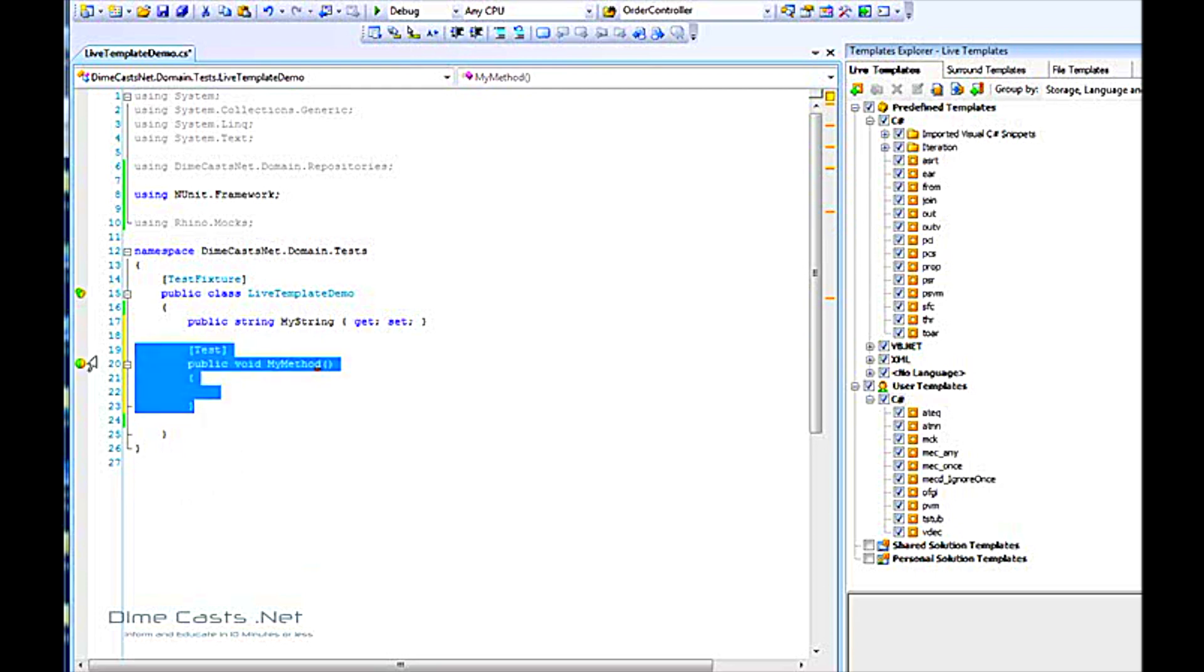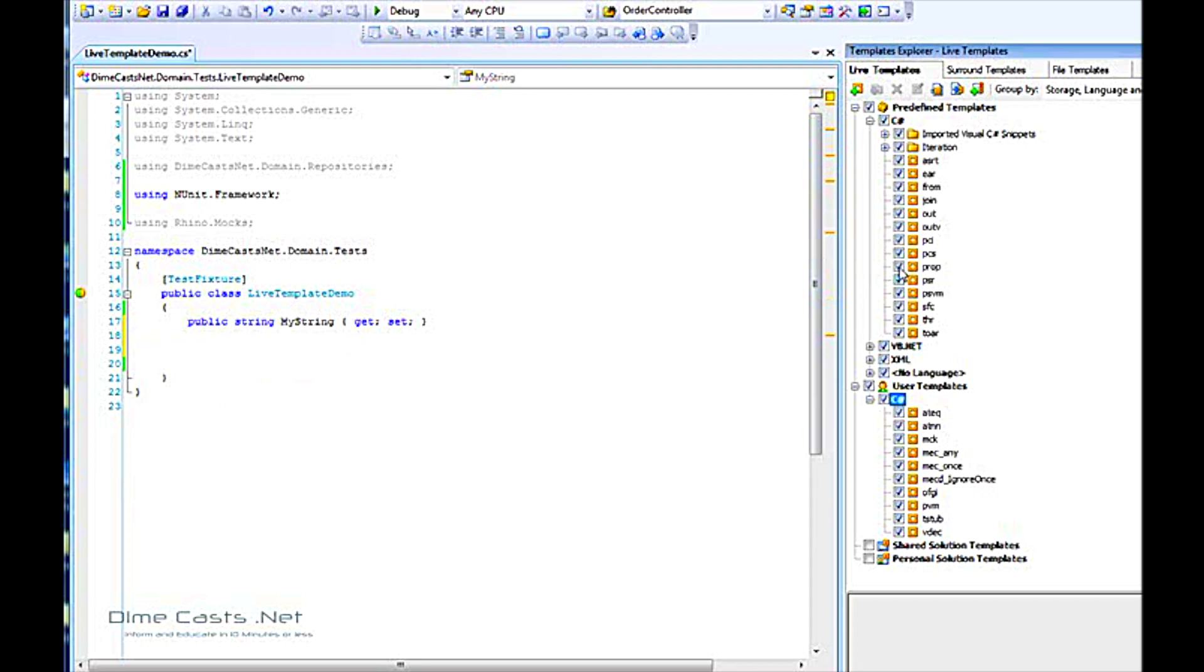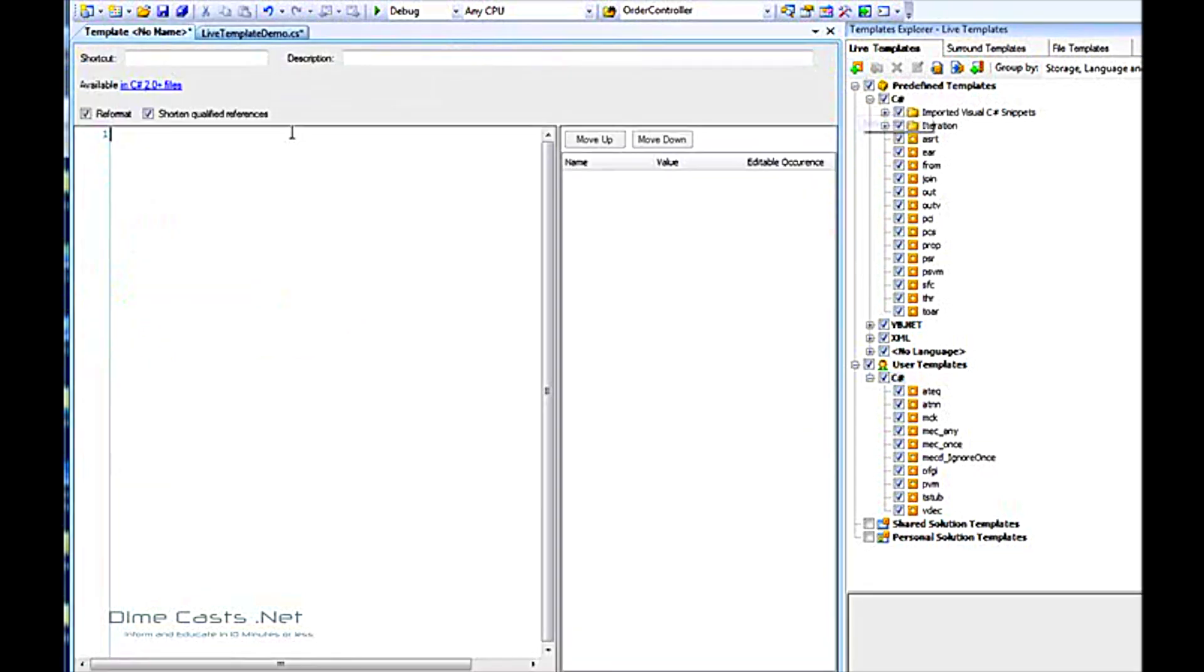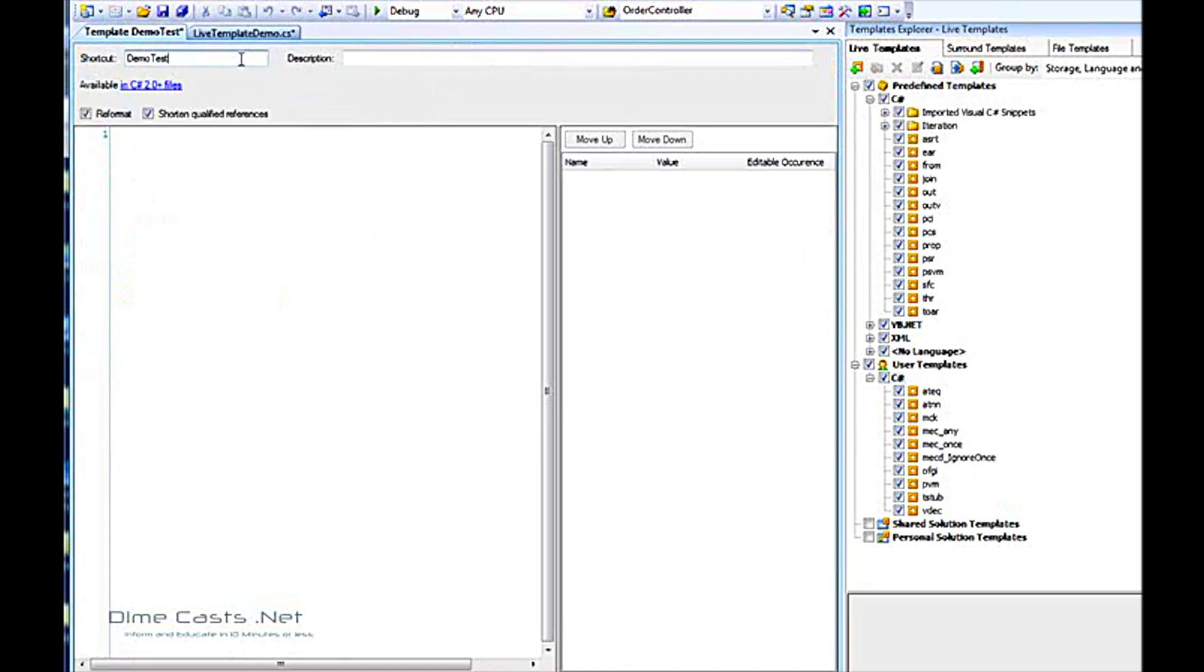So how do we actually create one of these? Let's go ahead and do that. Cut that code out. Come over and click the new template icon. Come back to this editor. The shortcut name here is what you'll actually type in, and IntelliSense will bring it up for you. You want to make this relatively short yet meaningful. And we'll paste our code here.